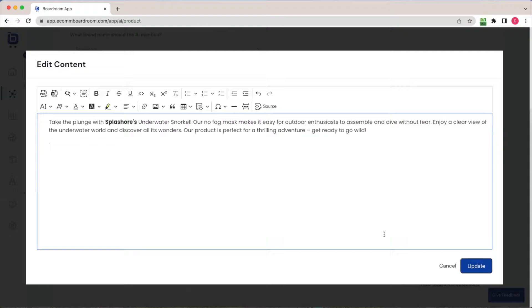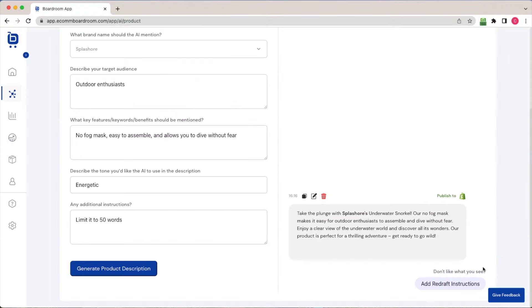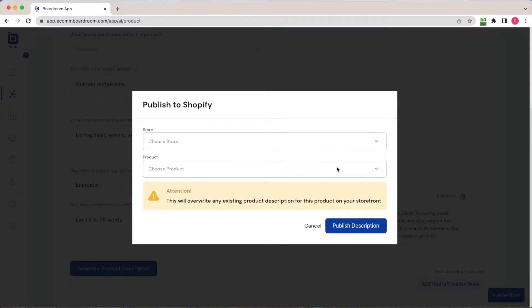But when I'm done, I just click update. The changes will be saved here in Boardroom. And then I can click publish if I'm satisfied with this product description. So I click publish to Shopify.